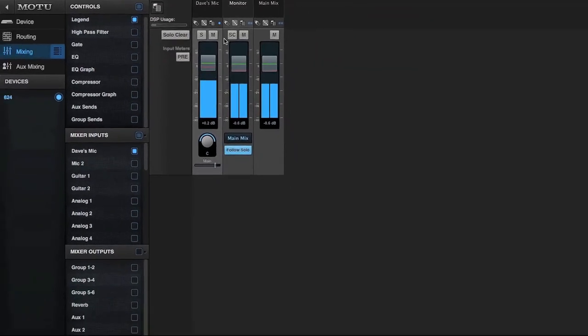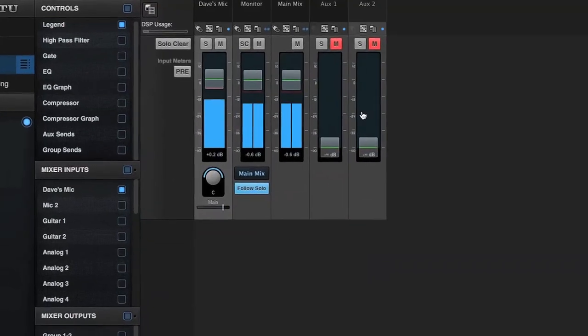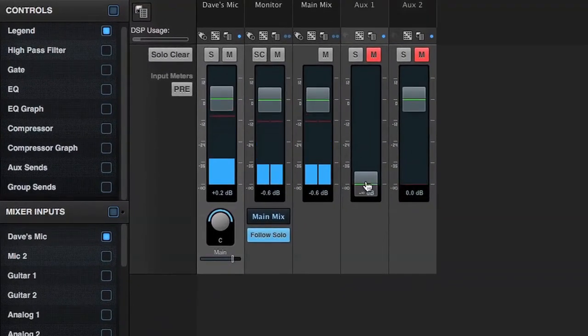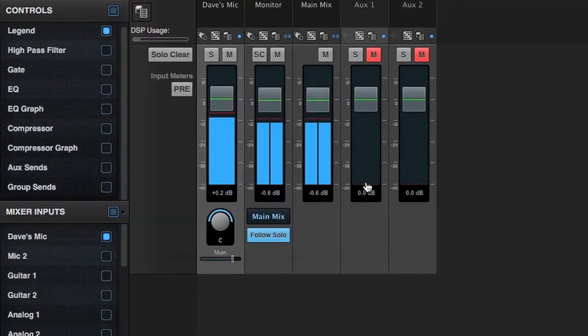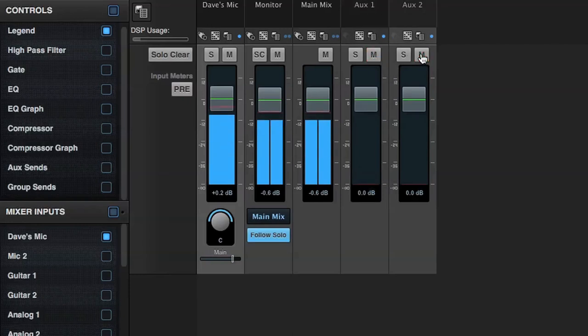Let's display auxiliary outputs 1 and 2. The internal mixer has up to 14 separate aux sends, which can be used for separate monitor mixers or external effect sends. Aux outputs can be mono or stereo.